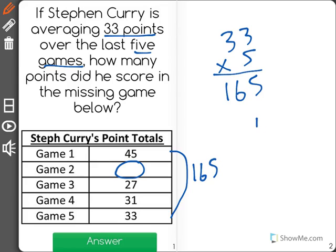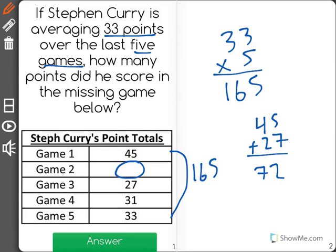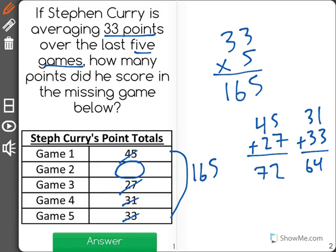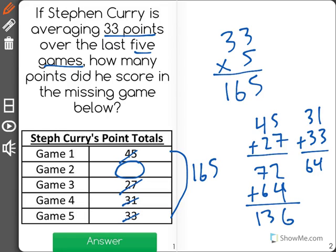So let's add the 4 point totals that we do have. Starting with 45 plus 27 to get 72, then 31 plus 33 will give us 64. I can cross off all 4 because I have added those together, and the sum of the 4 games we do have would be 136.